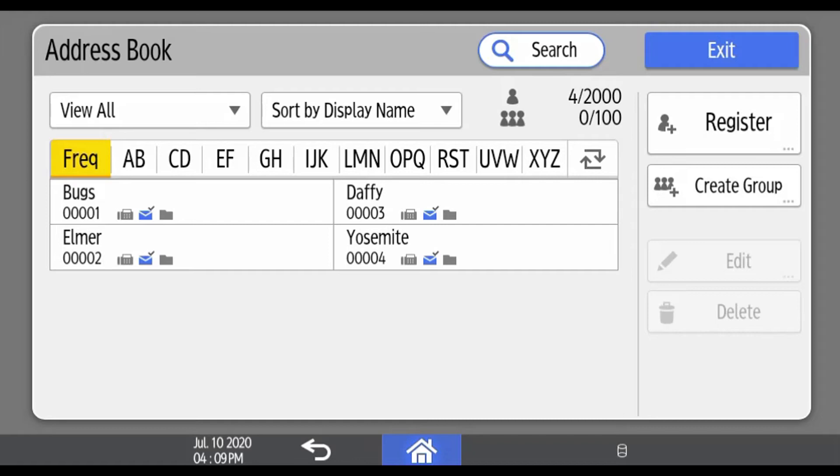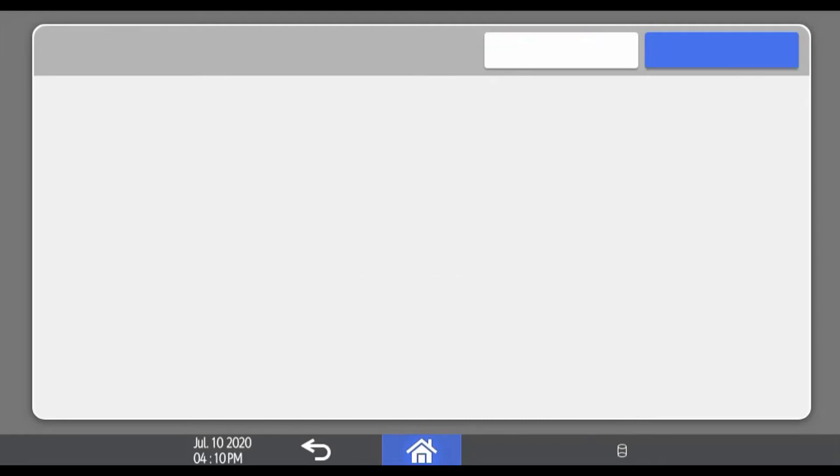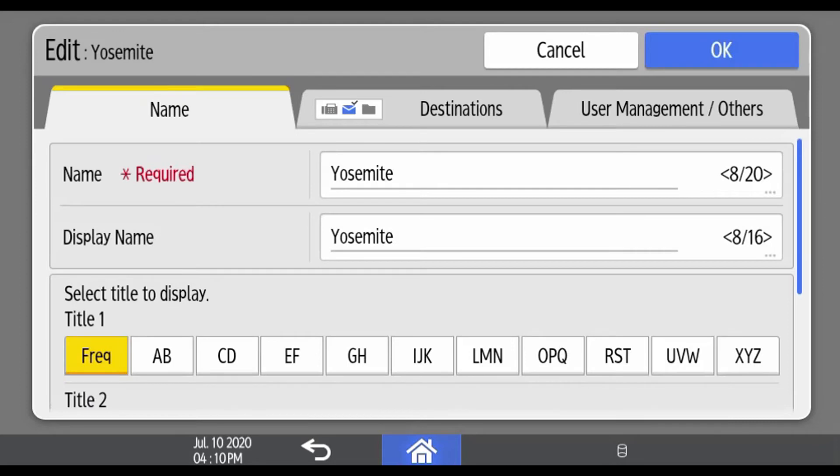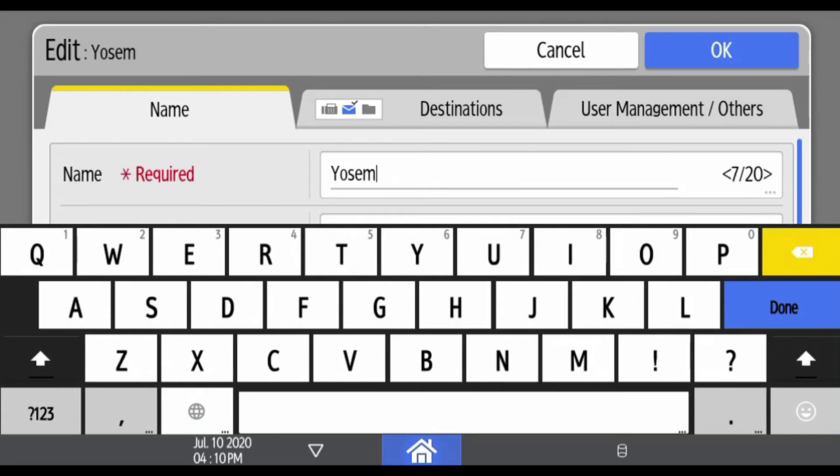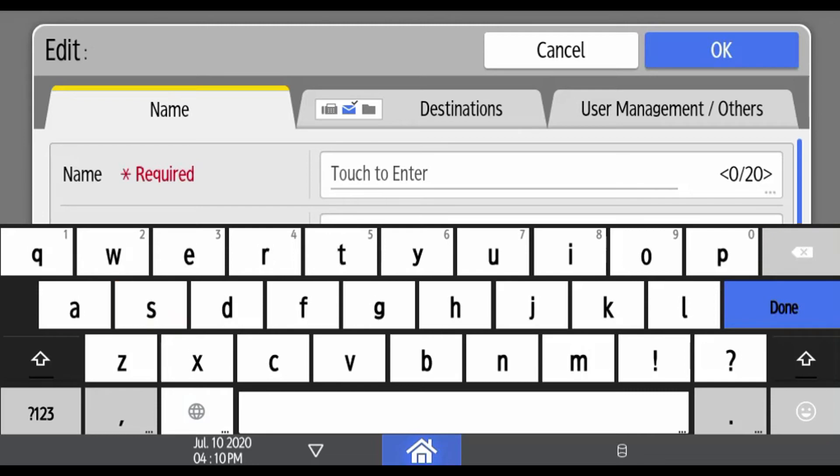To edit an address, select the address that you want to edit and then press Edit. Select the name that you want to edit and select Done when you're done editing the name.